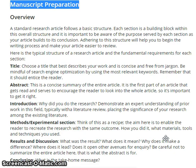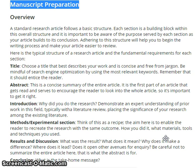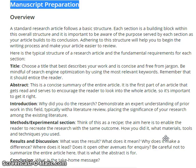Here is the typical structure of a research article and the fundamental requirement for each section. First, the title. Choose a title that best describes your work and is concise and free from jargon. Be mindful of search engine optimization by using the most relevant keywords. Remember that it should entice the readers.